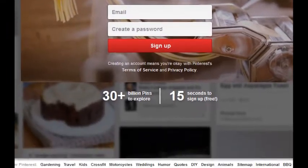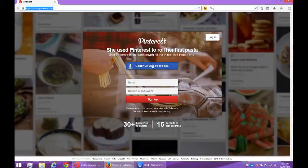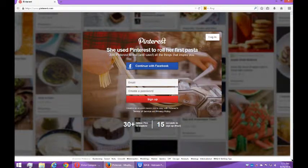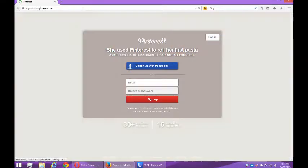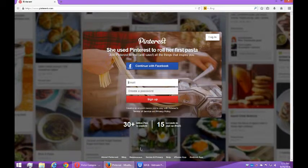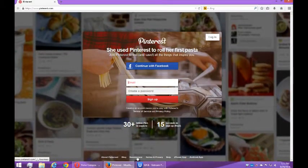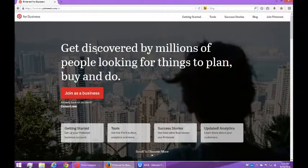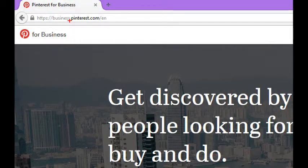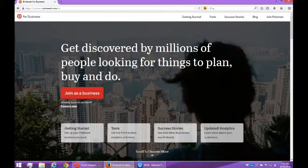What you have to do is go down to the bottom of Pinterest.com. If you scroll down, you're going to see a spot that is for businesses. I'm going to click on that, and it takes you over to business.pinterest.com. This is where you want to go: 'Get discovered by millions of people looking for things to plan, buy, and do. Join as a business.'